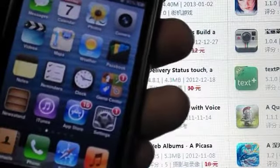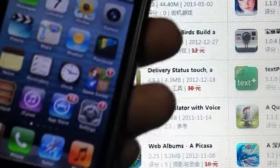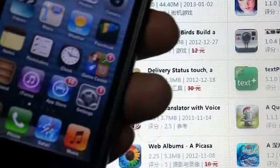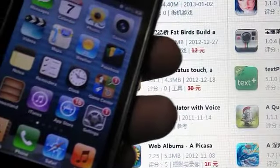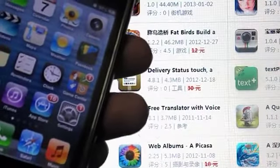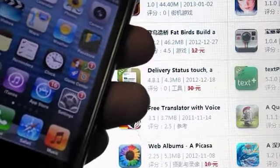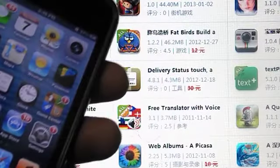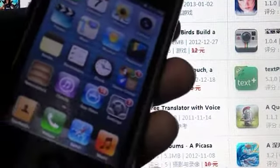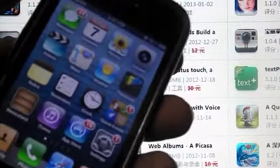Hello guys, this is Apple Only, and today I'm going to show you how to put paid apps for free on your iPhone. Your iPhone does not need to be jailbroken — you can put paid apps on a non-jailbroken iPhone as well.